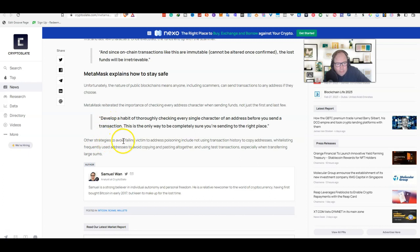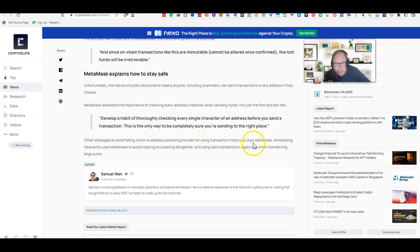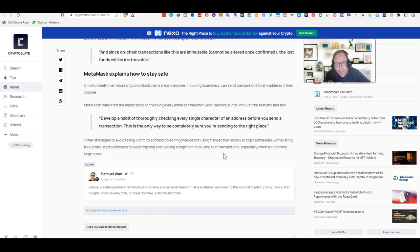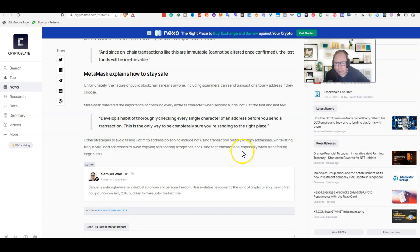Other strategies to avoid falling victim to address poisoning include not using transaction history to copy addresses, whitelisting frequently used addresses to avoid copying and pasting altogether - so whitelisting is a good option to lower the risks of being scammed - and using test transactions. Like I said, keep a minimal test transaction, 50 cents, a dollar if you can't do any lower, and check to see if everything connects before you send a large amount. Hopefully this helps you and brings value to you.